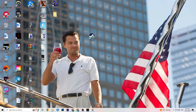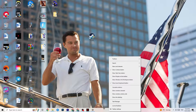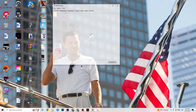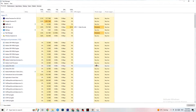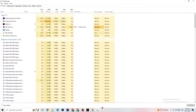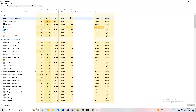The next step, if that doesn't work, is to open Task Manager. Right-click your taskbar and hit Task Manager. Maximize it so you can see it better, then navigate to the top-left corner and make sure you're on the Processes tab. You'll be able to see your GPU and CPU usage here.